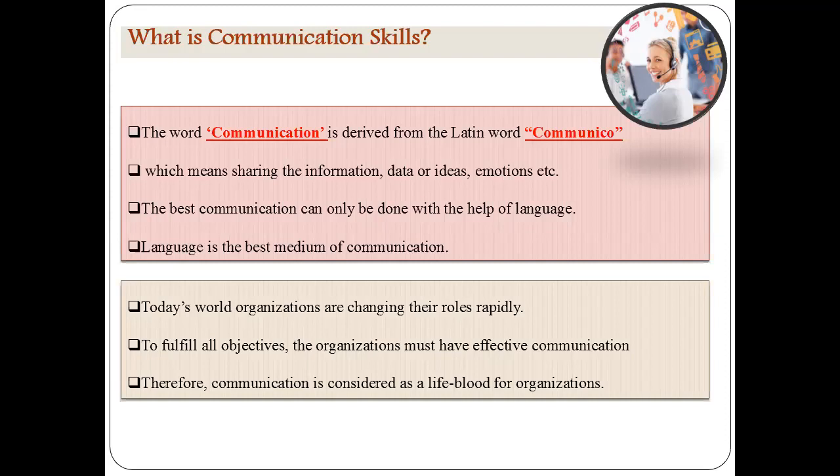Communication has evolved through a number of languages, which is why language is the best medium. In today's world, organizations are changing their roles rapidly. Right now we are facing a pandemic situation, so we are communicating with the help of advanced technology such as MS Teams or Zoom. To fulfill our objectives, organizations must have effective communication. Because of this, communication is considered as the lifeblood of organizations — without communication, man cannot live in society, and similarly, we cannot work in organizations.